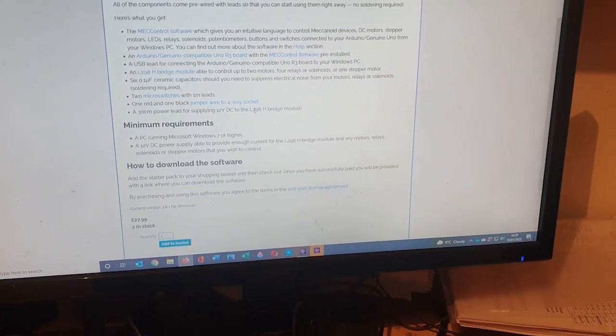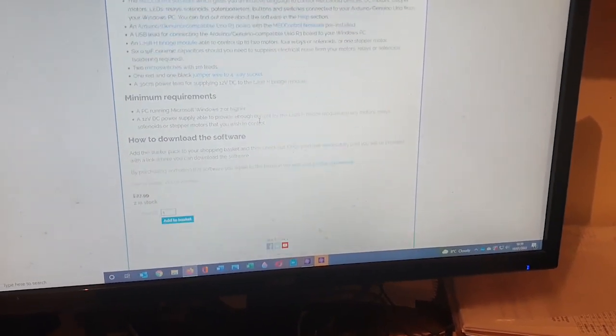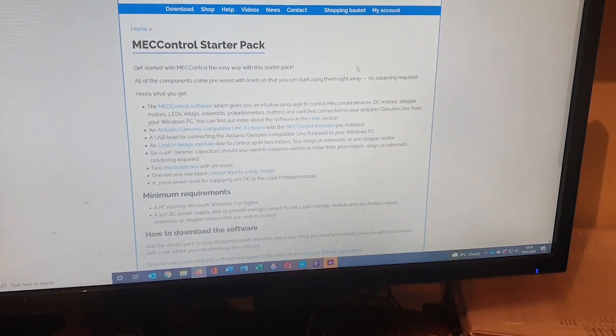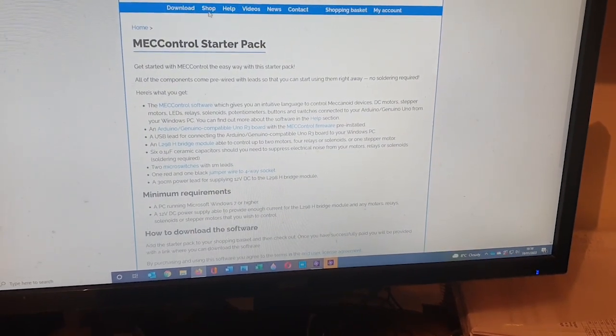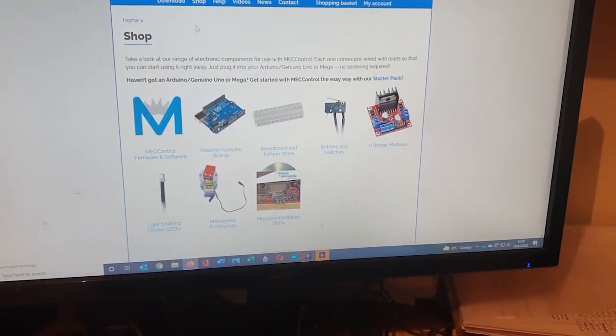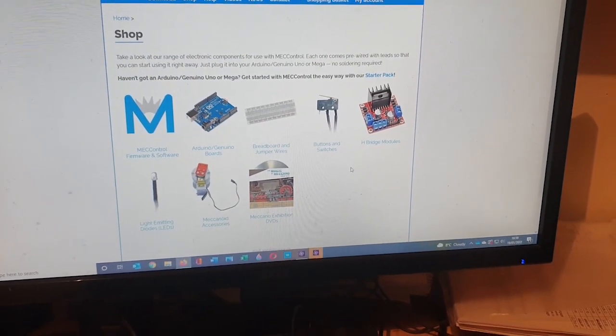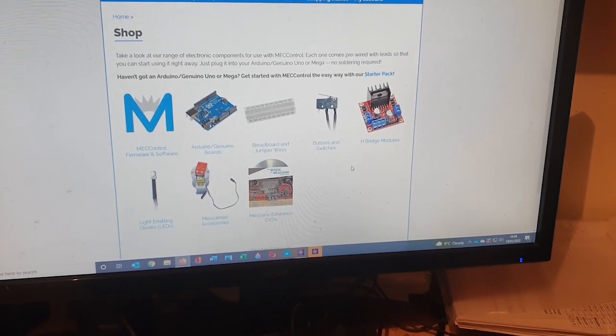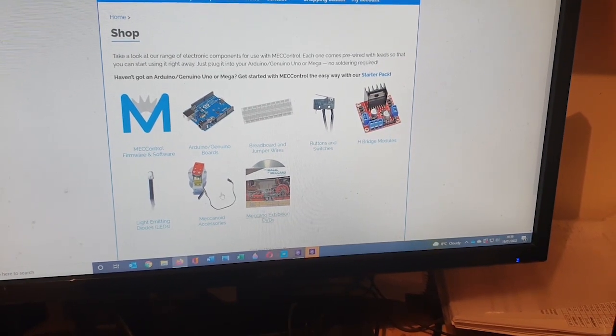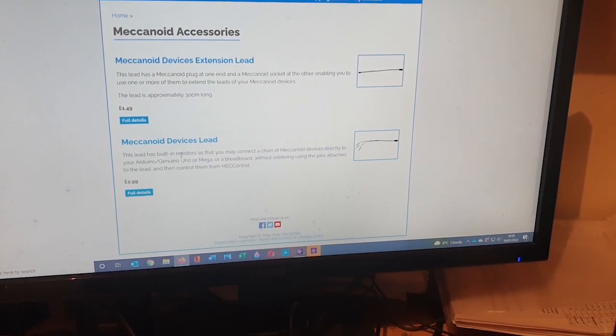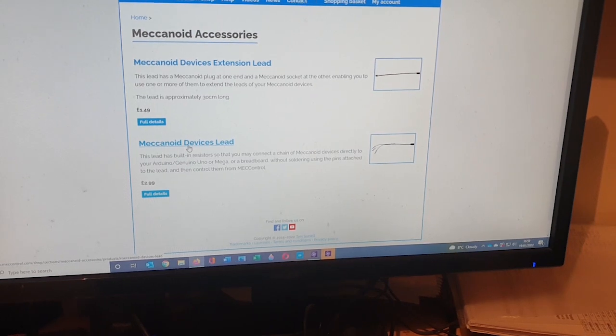But should also add that if you want to control servo motors you also need to buy some mechanoid accessories. You need to buy this mechanoid devices lead.